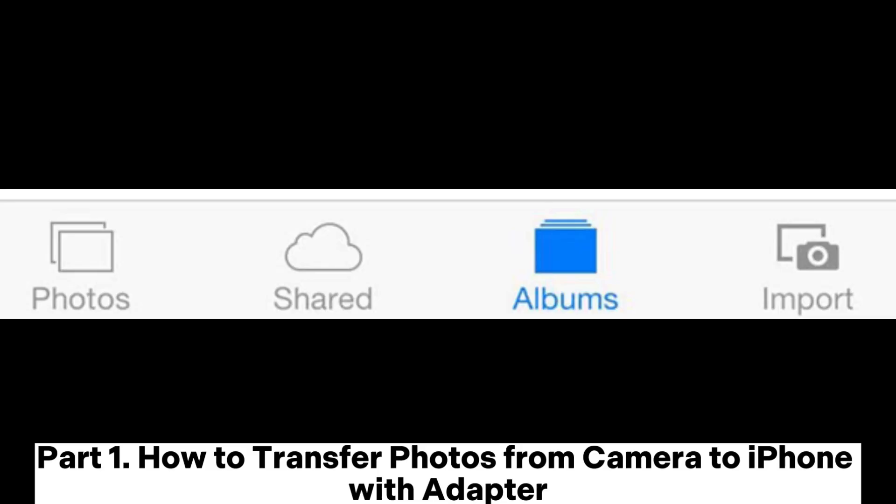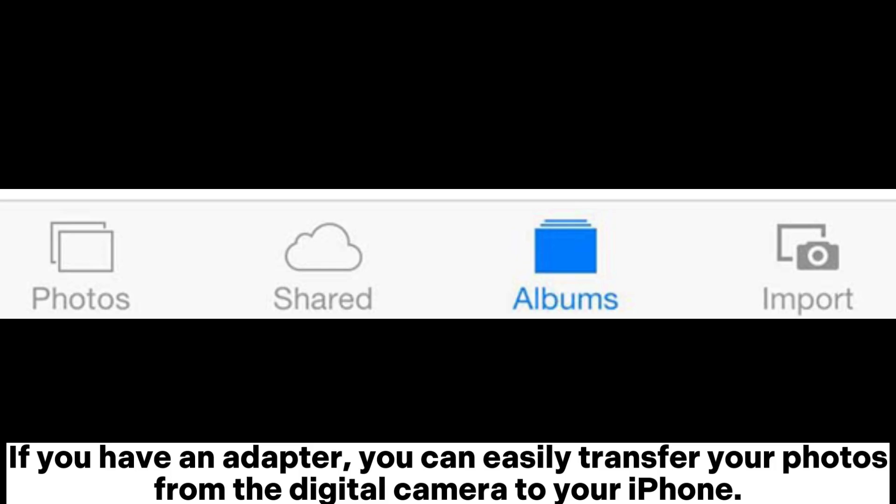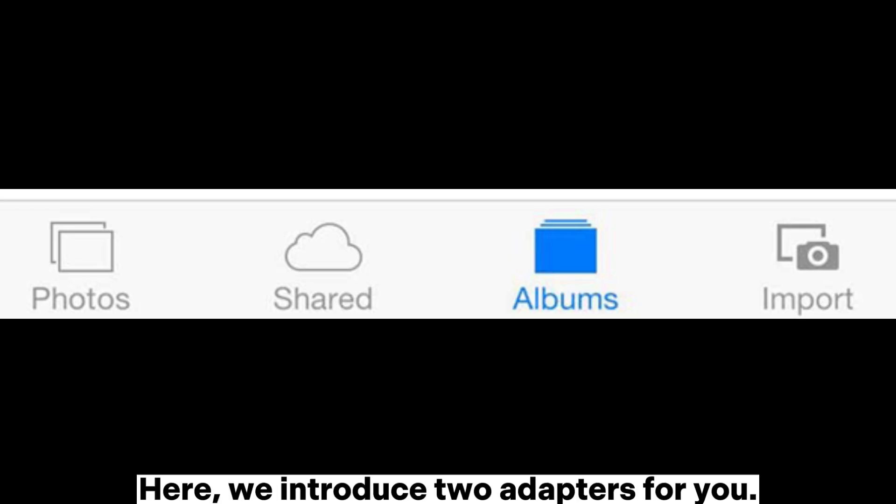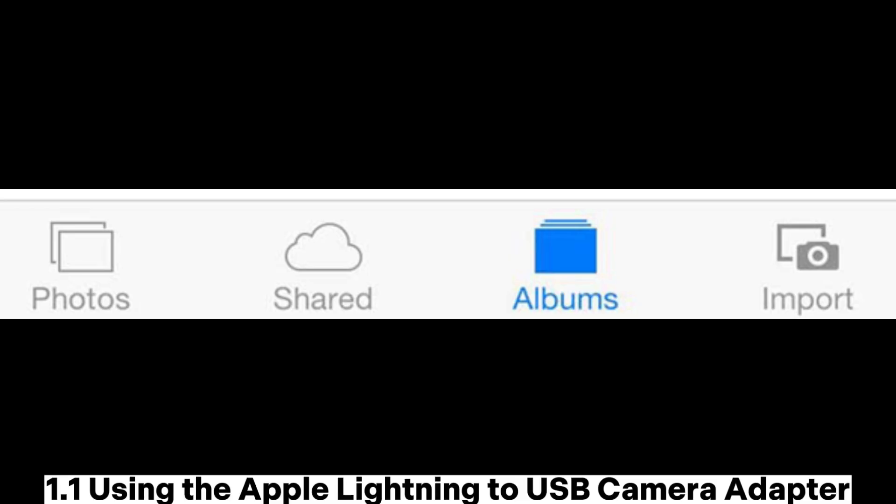Part 1: How to transfer photos from camera to iPhone with an adapter. If you have an adapter, you can easily transfer your photos from the digital camera to your iPhone. Here, we introduce two adapters for you.